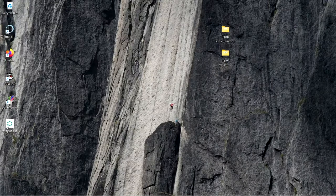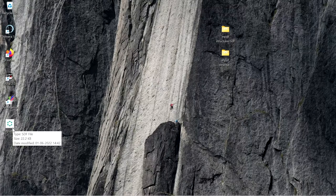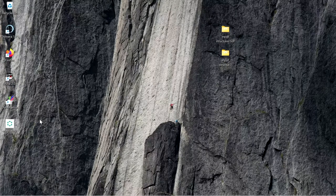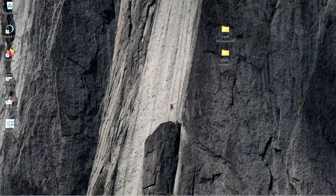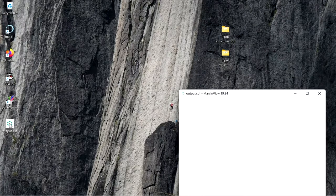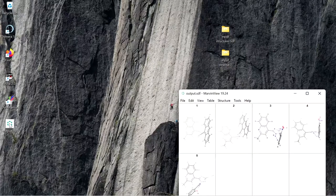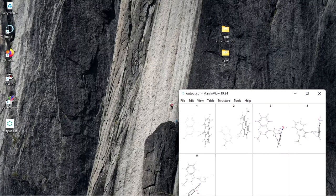In the desktop you have this file output.sdf. In this file you have five structures. These are the five structures in this sdf file.